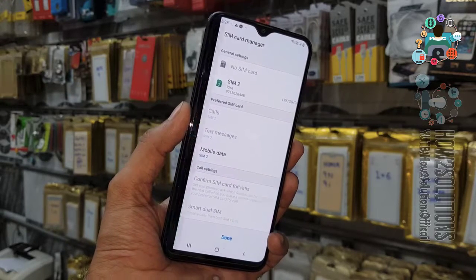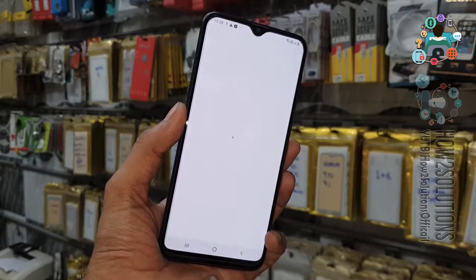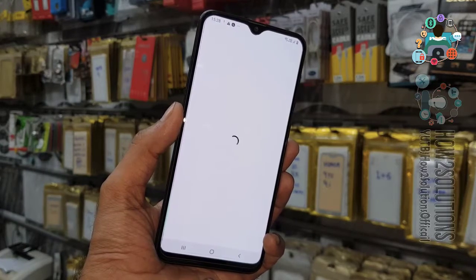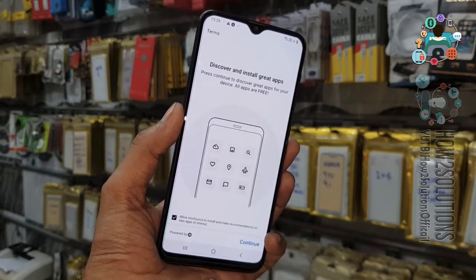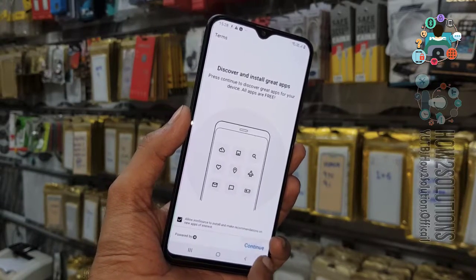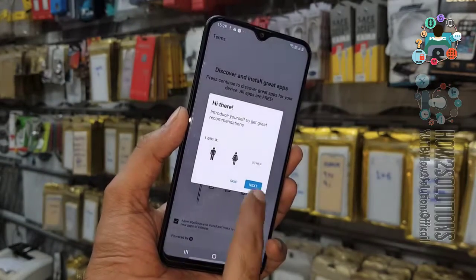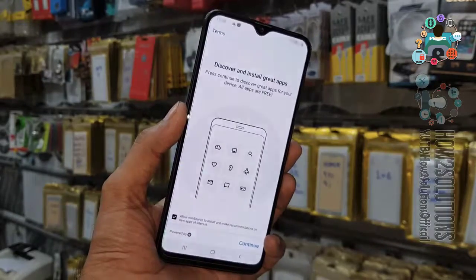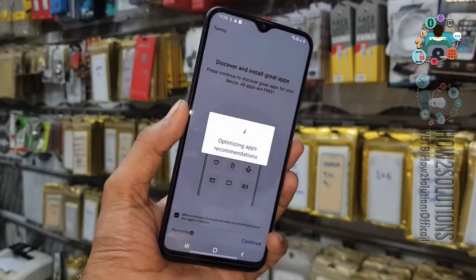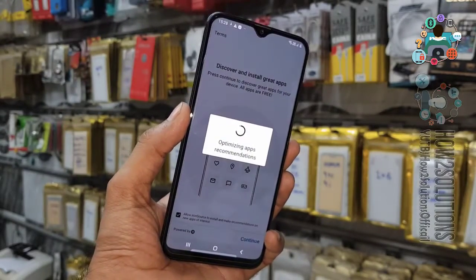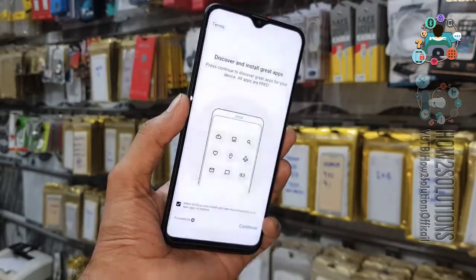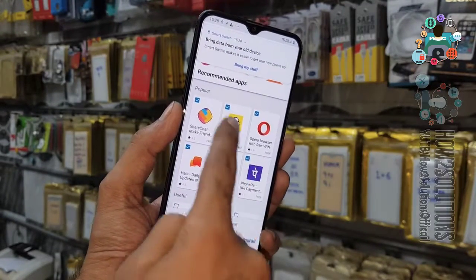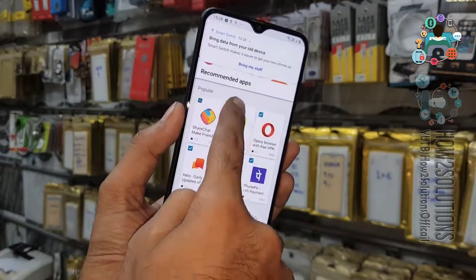SIM setup. These are Knox settings — click continue and skip all of this. Samsung has made it too hard to set up your device.